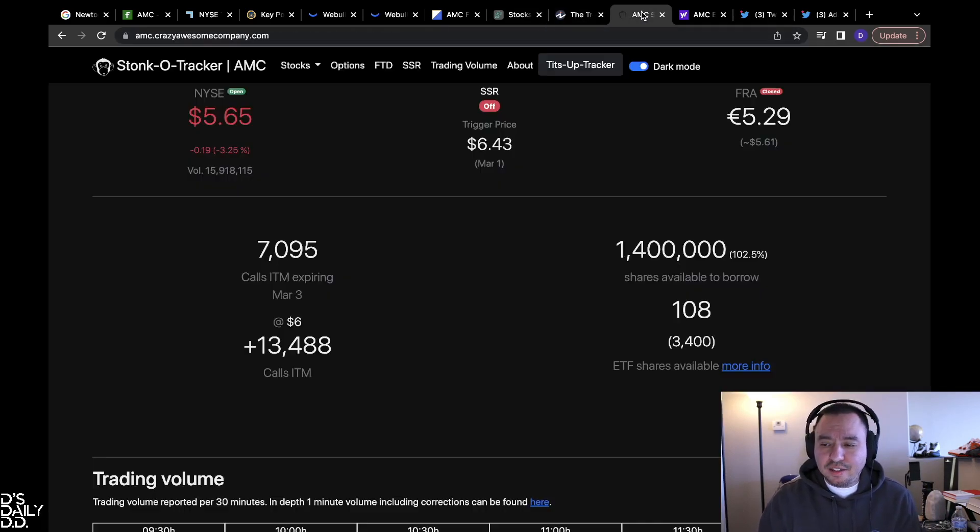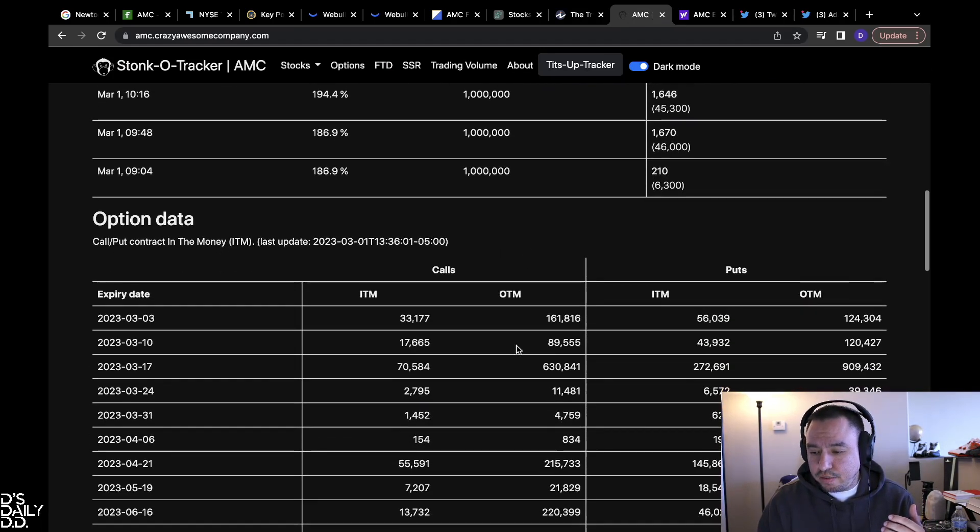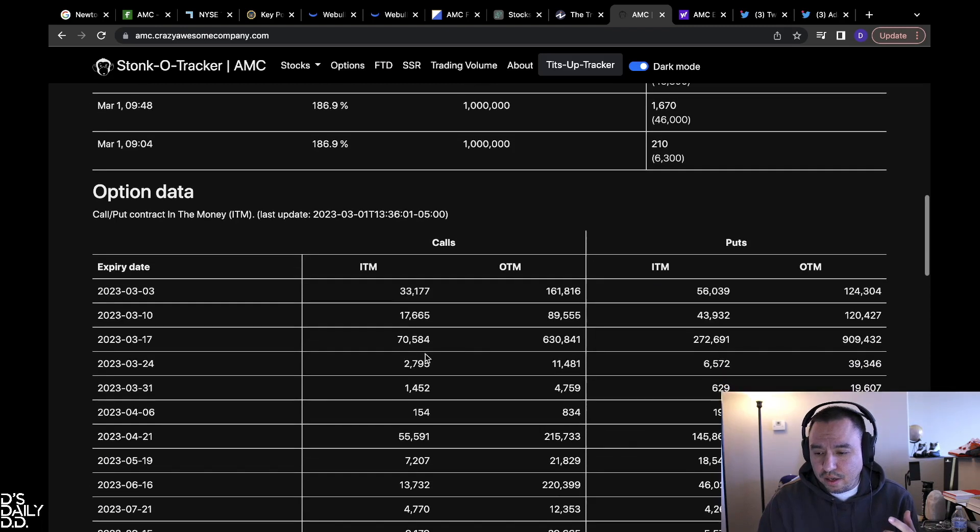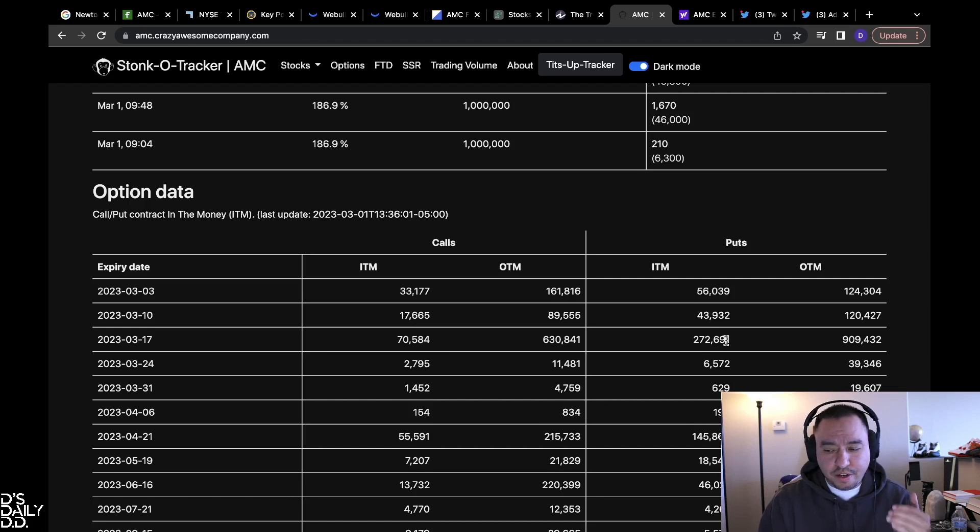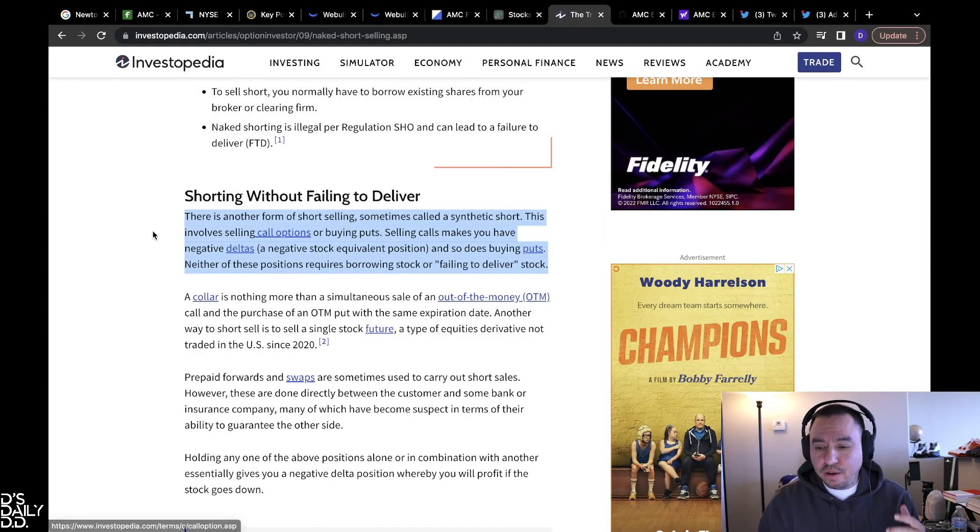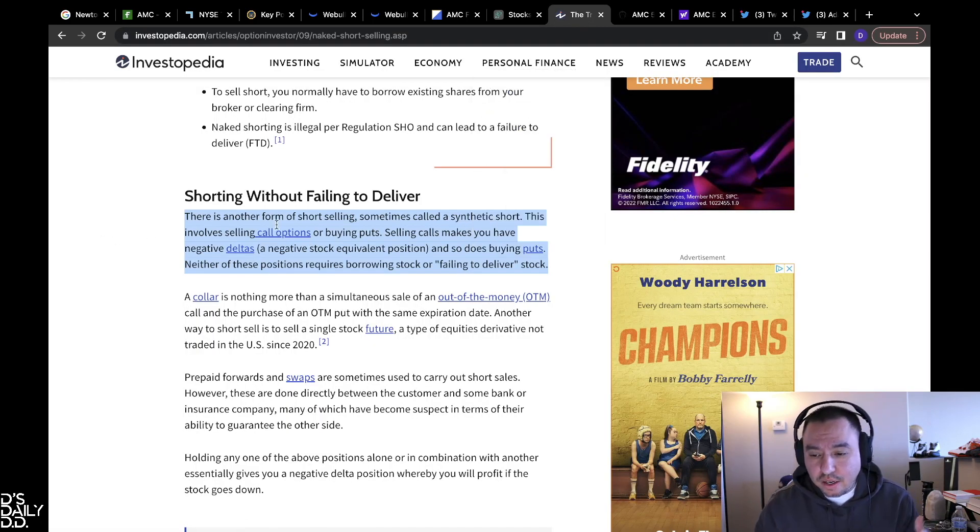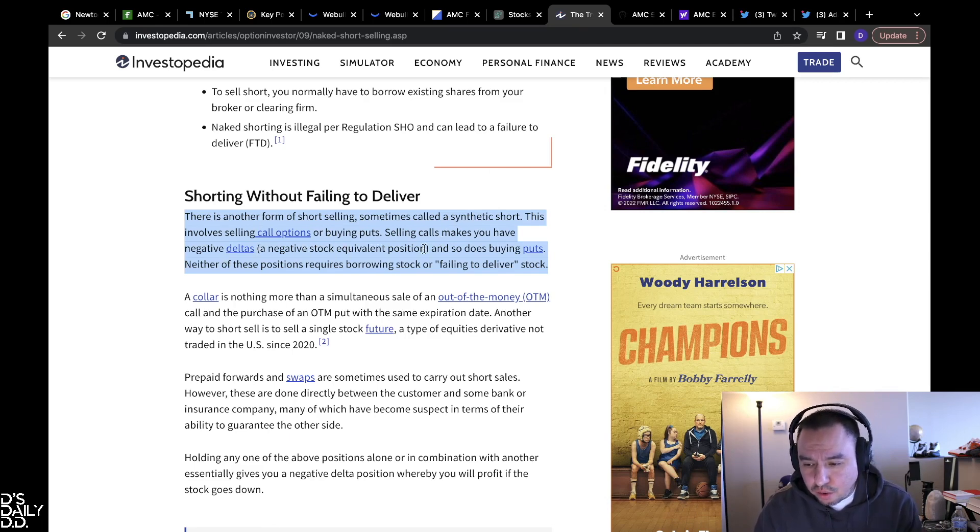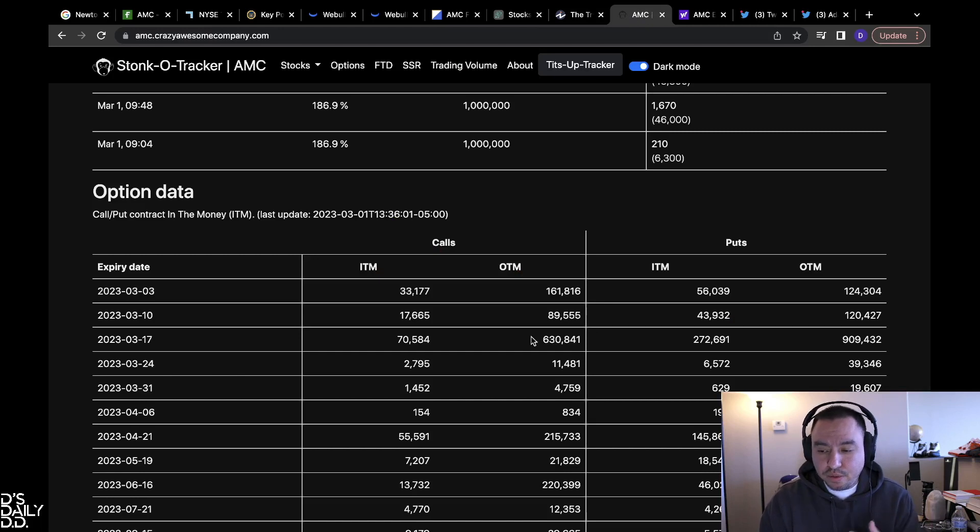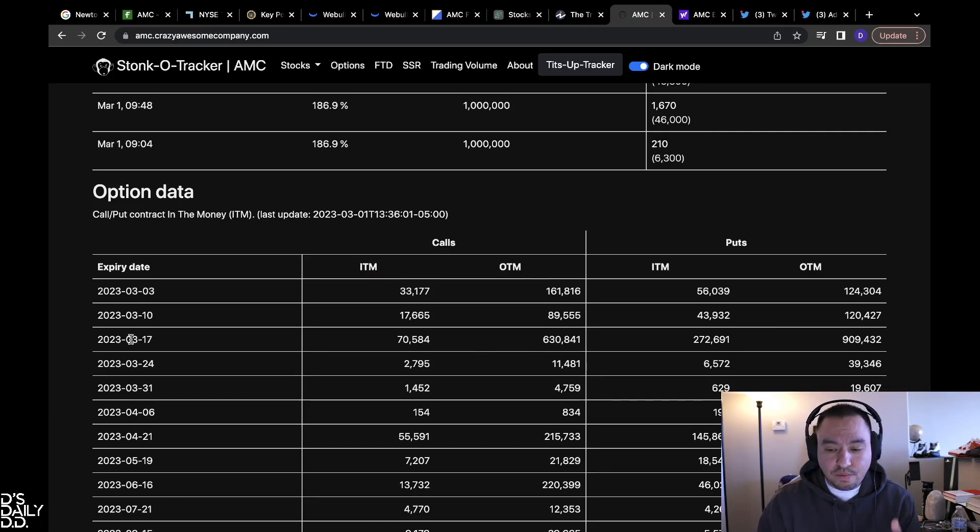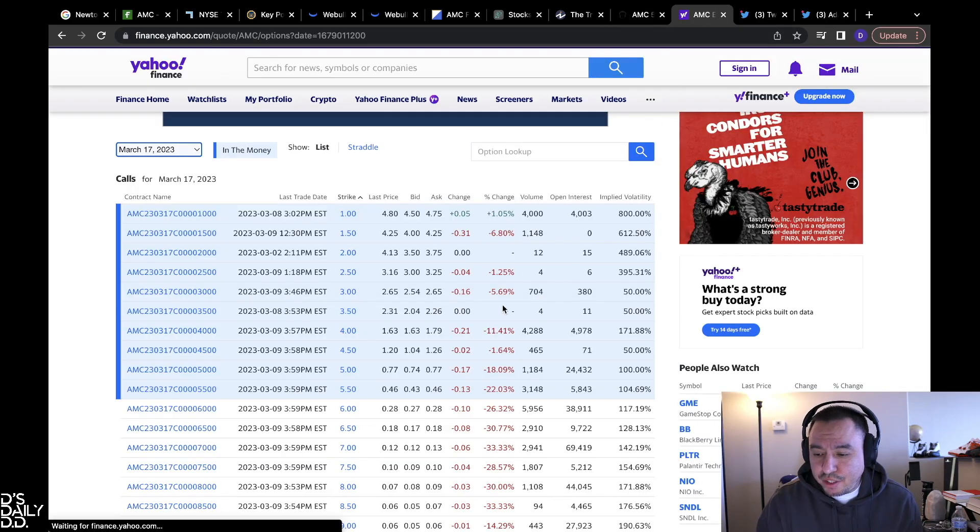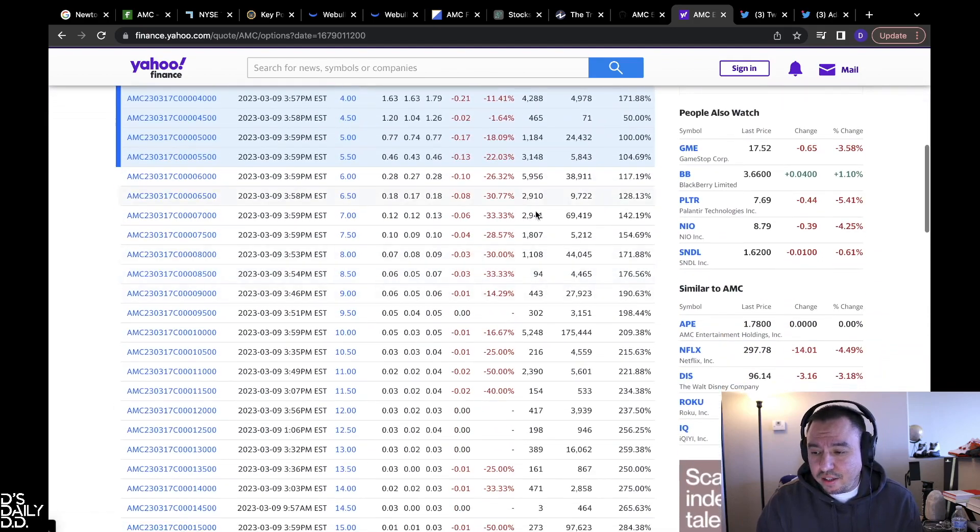One last thing guys, real quick just to wrap this up. We see the options chain for next week, that is ridiculous on March 17th. 630,000 calls that are out of the money right now that are open, plus these, and then you have the puts that are 272,000 that are in the money and 909,000 that are out of the money. Real quick, in my opinion, that's how they're also suppressing the price. There's another form of short selling, sometimes called a synthetic short. This involves selling call options or buying puts. Selling calls makes you have negative deltas, a negative stock equivalent position, and so does buying puts. Neither of the positions requires borrowing stock or failing to deliver stock. So in my opinion, that's what the market makers are using right now, the options chain to suppress the price.